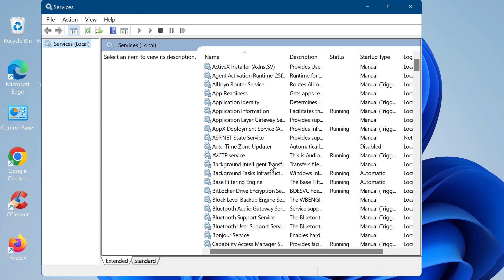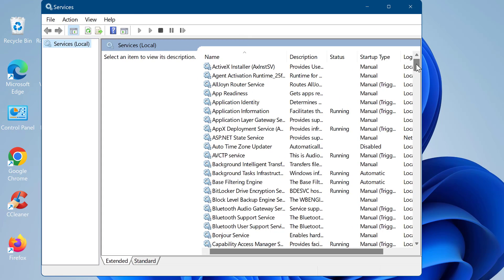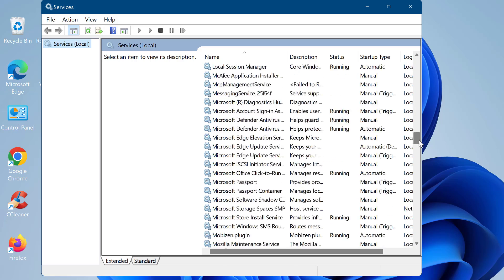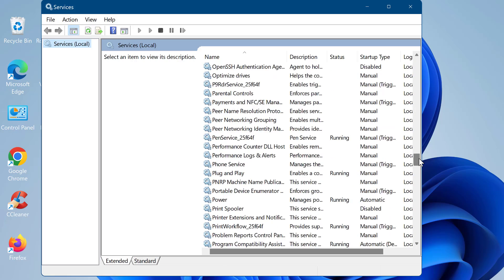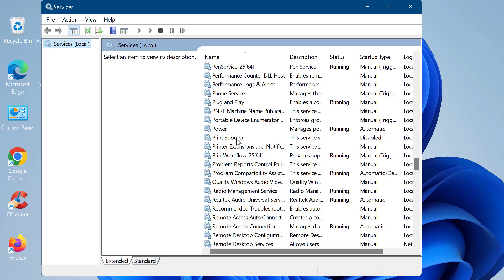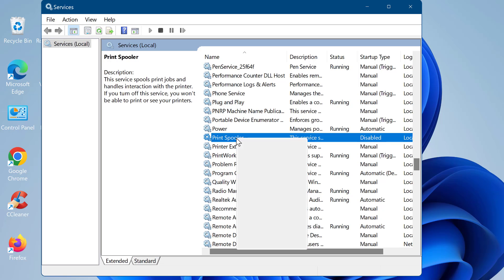Now scroll down to see the print spooler service. Right click on the spooler service and then tap on the option properties.